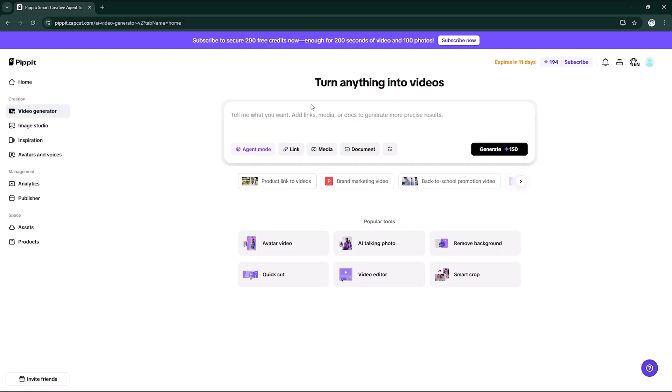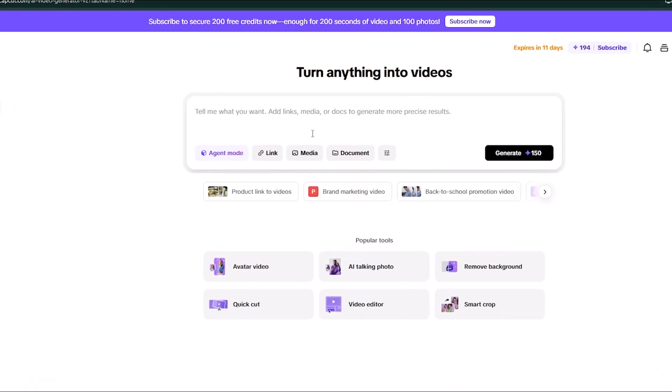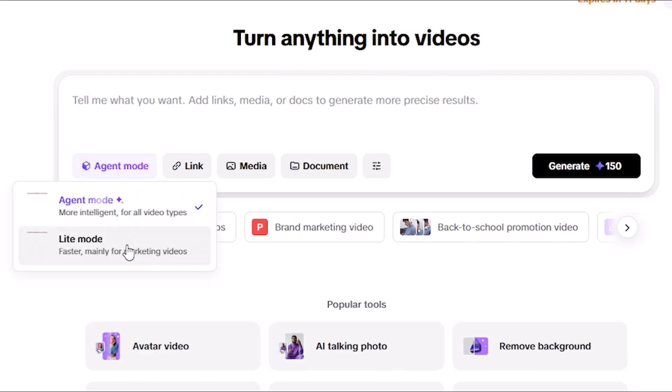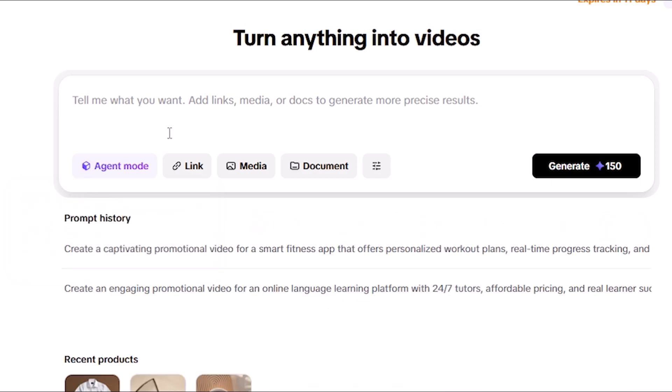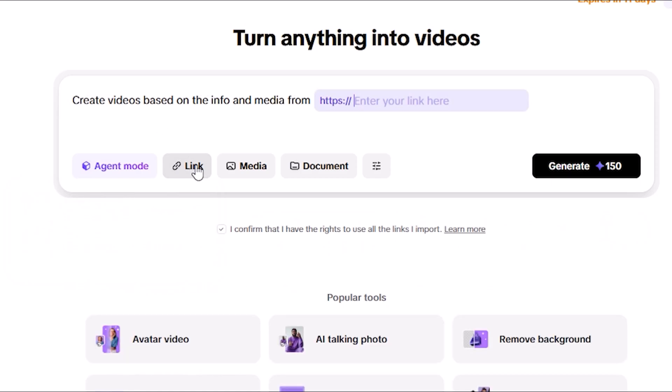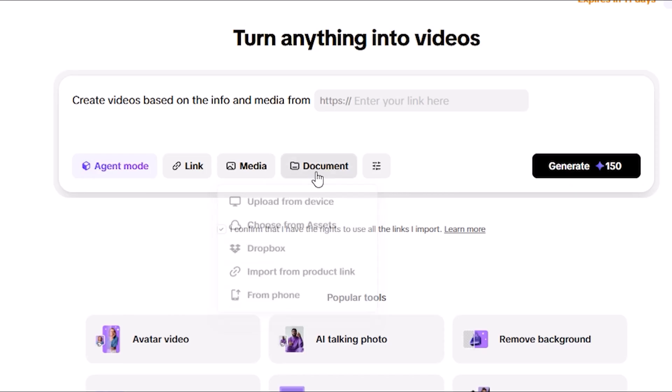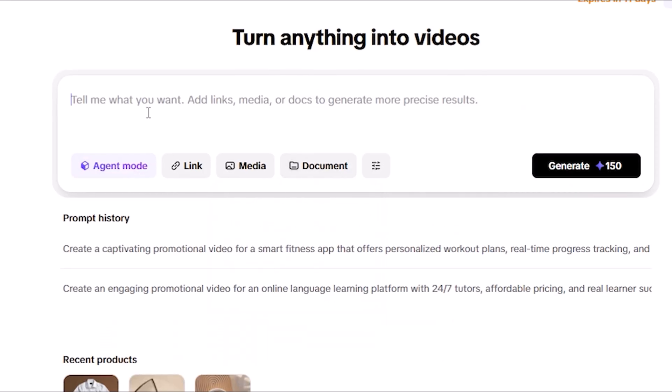With video generator, you can create videos in three powerful ways: Text-to-video - type a prompt and Pipit builds your entire video with visuals, transitions, music, and voiceover. Link-to-video - paste any website or blog article and Pipit transforms it into a share-ready video. Media-to-video - upload your own photos or PDFs and it auto-creates a polished video.